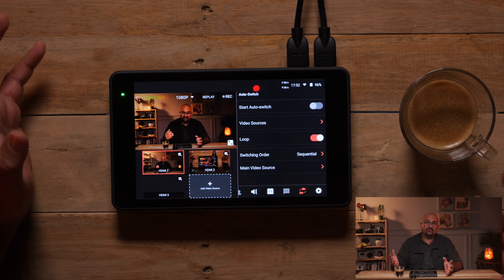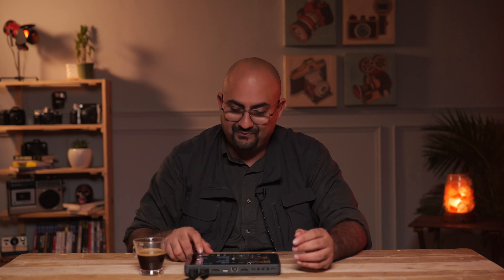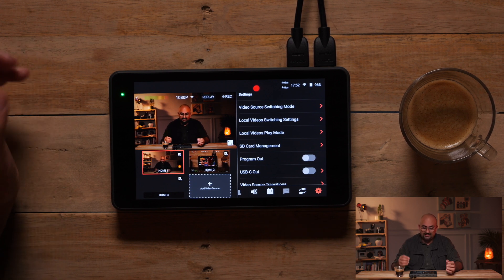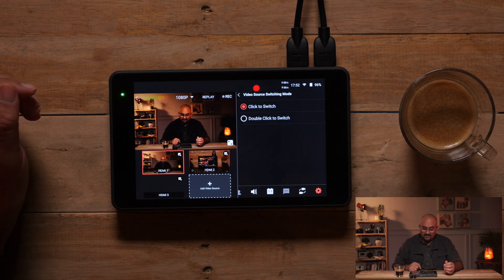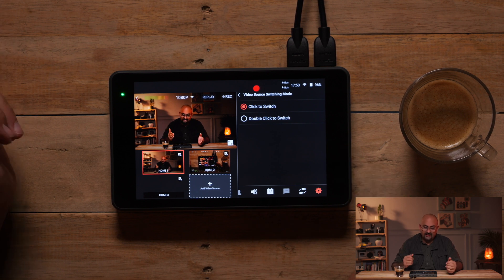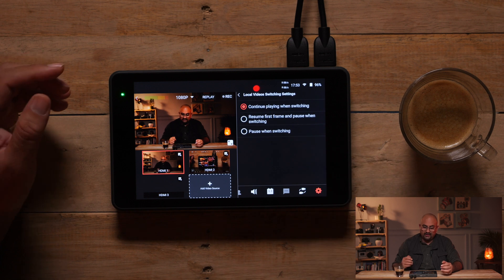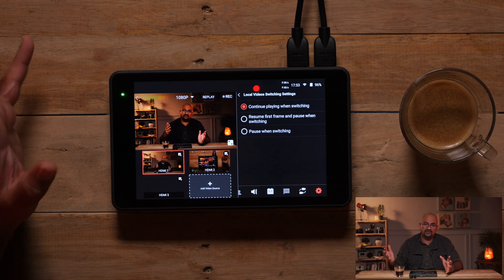You can switch between videos. You can do an auto switch option, which is amazing. Let's say you are getting bored — it's the same thing again and again. You can program this to switch automatically. Now in the setting options, we have video source switching mode, local video switching settings, local video playback mode and SD card management. So you can actually set from single click to switch or double click to switch. You can do continuous playback. You can have resume from the first frame or pause when you are switching between cameras.